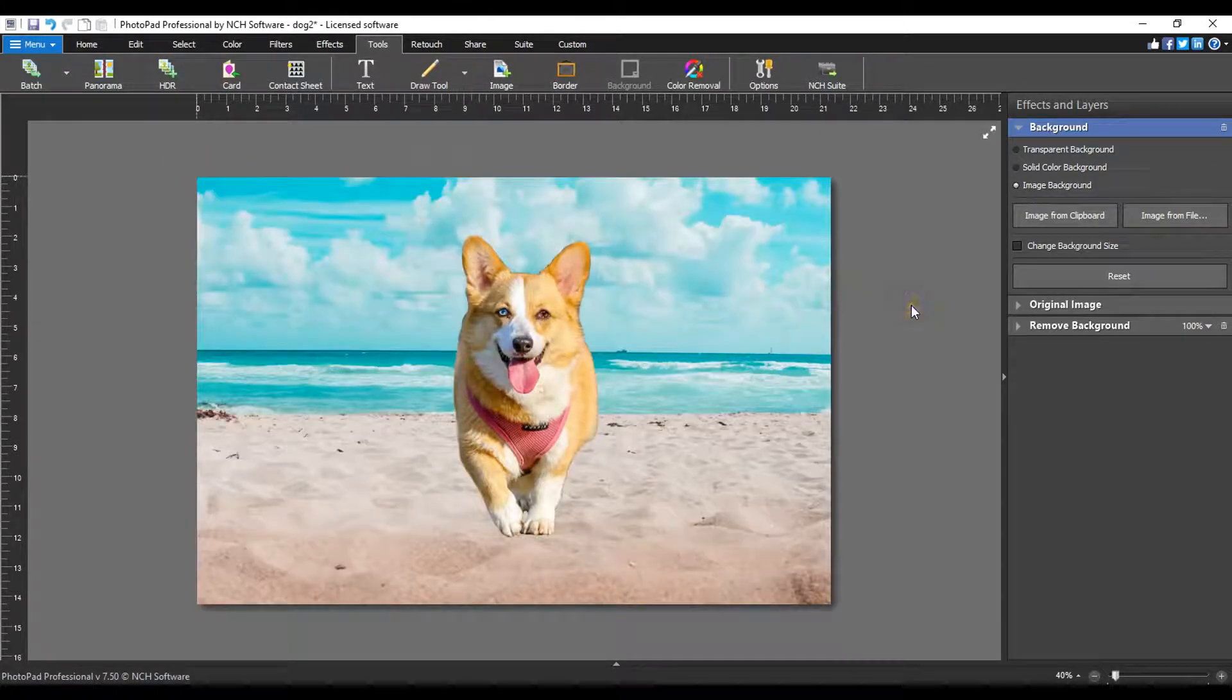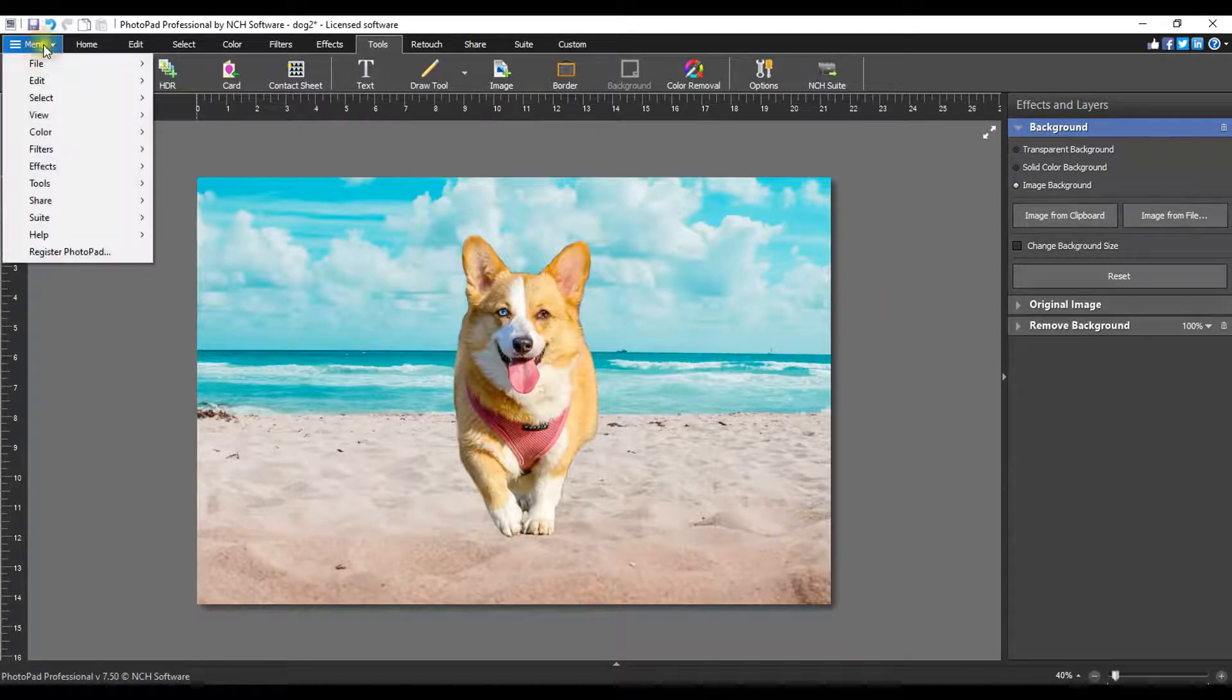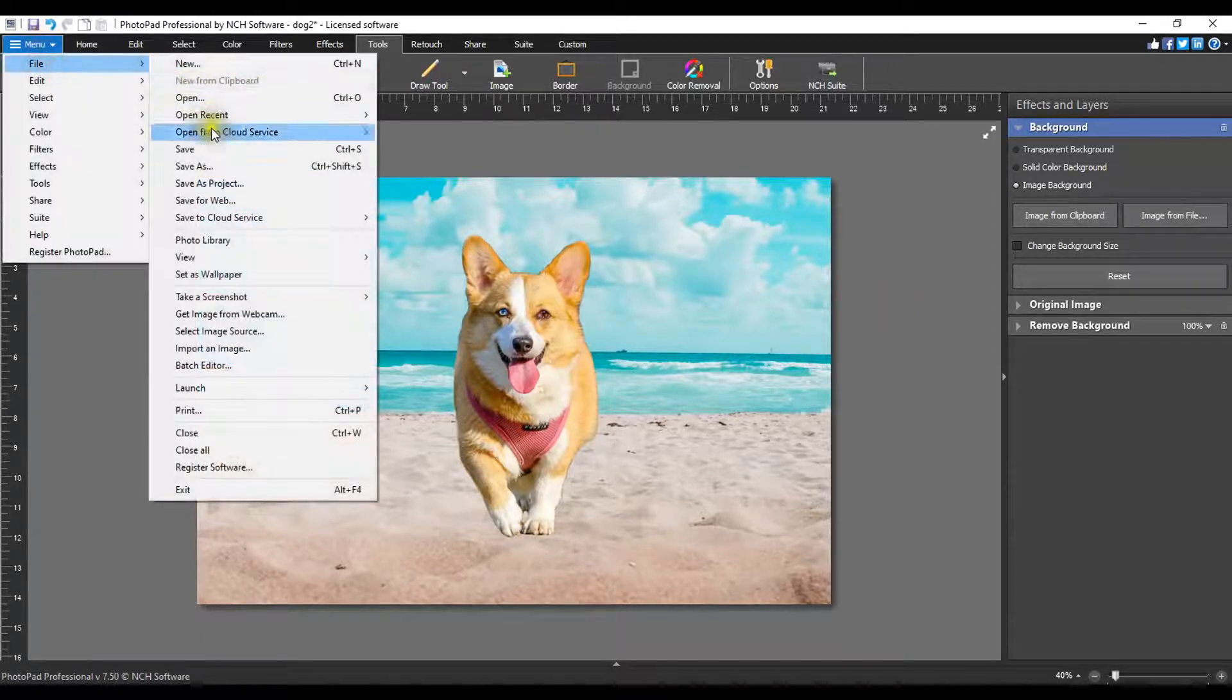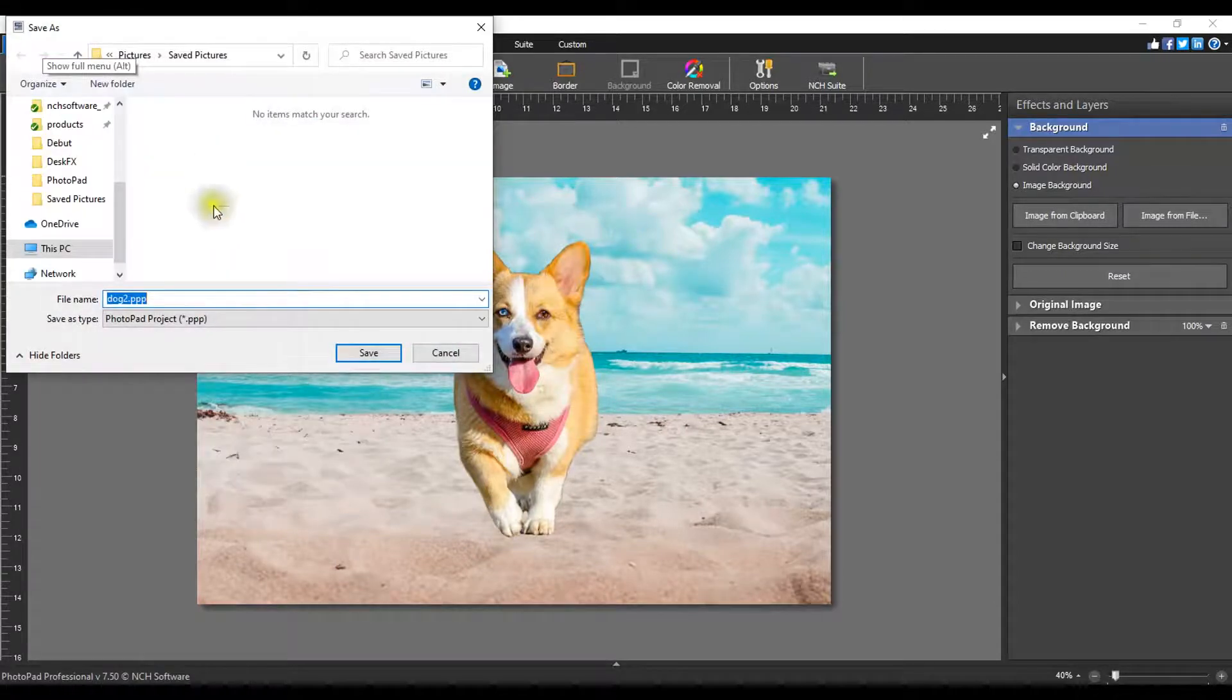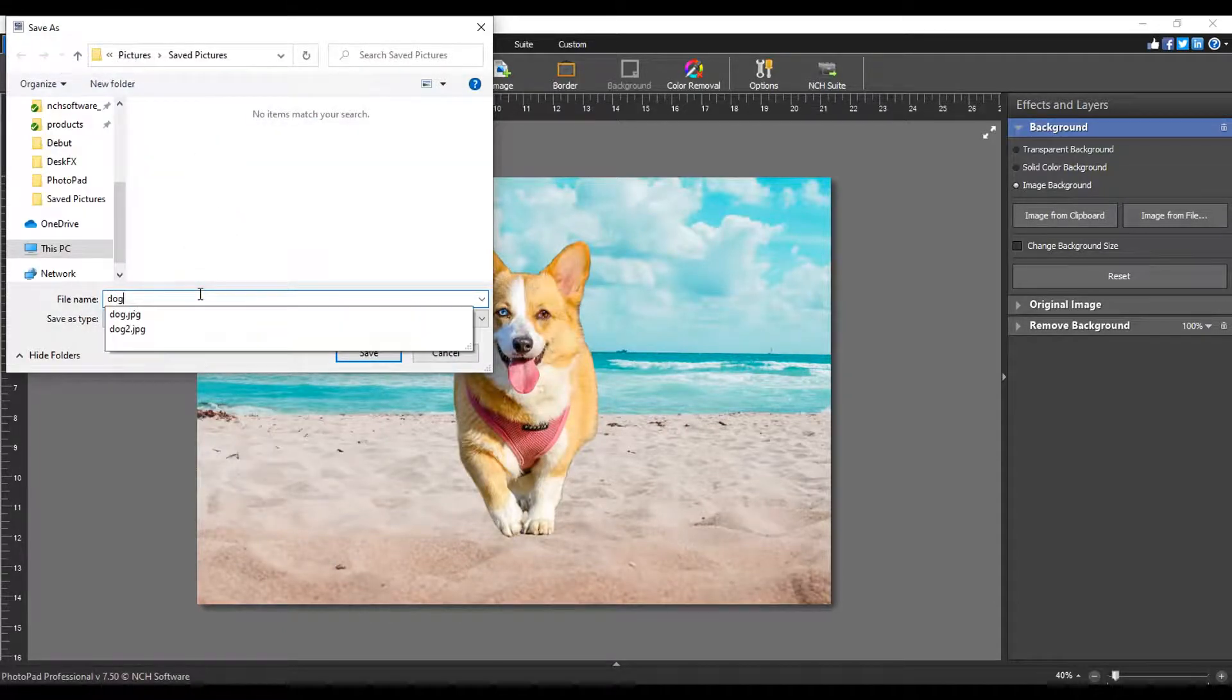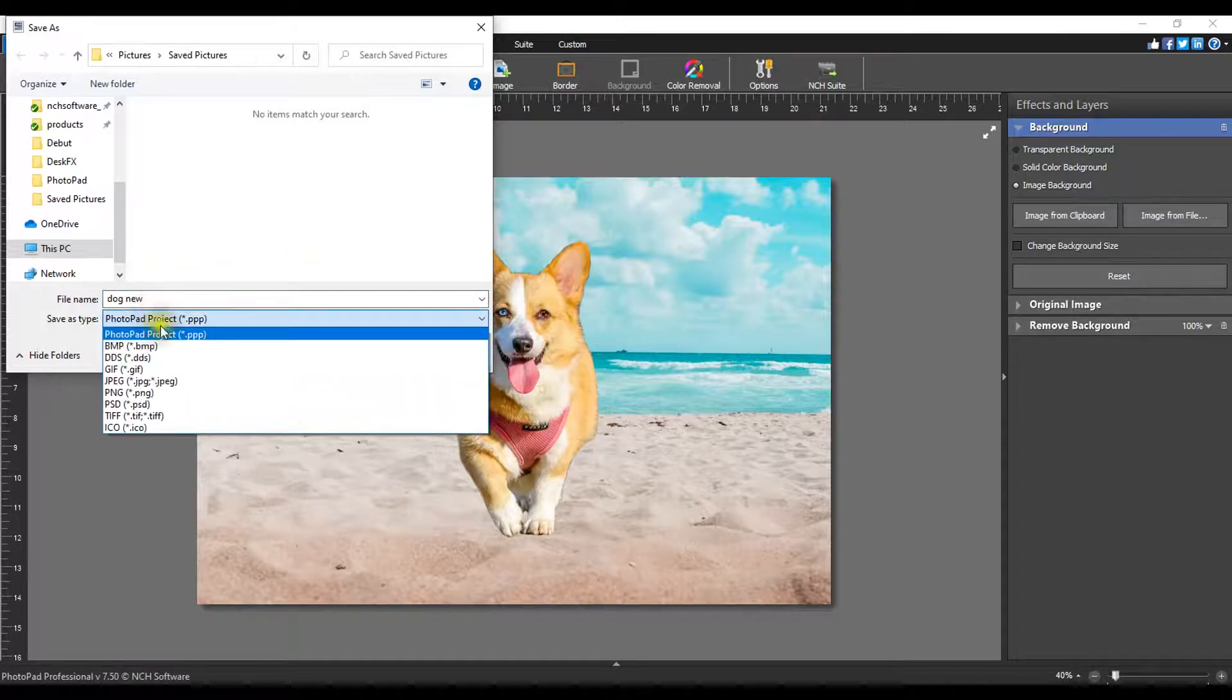To save your new photo, go to the menu, select file, then select save as. Enter a file name and select the format from the save as type drop-down list. Save as a PhotoPad project if you want to be able to make additional edits in the future.